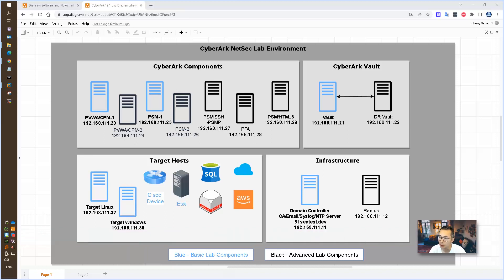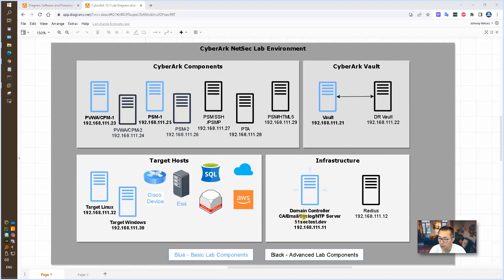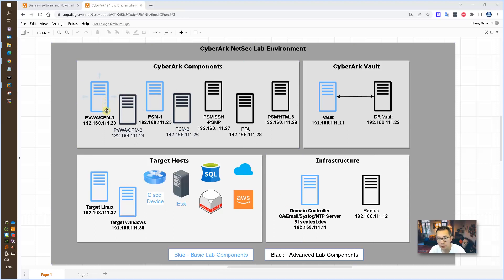In my previous video, I already set up Vault. We created domain controller with email server, syslog server, NTP server, and certification server as well. We also installed the PVWA. That's our first PVWA.